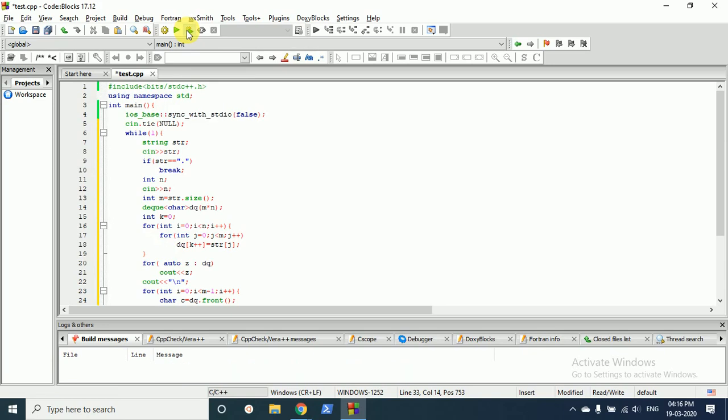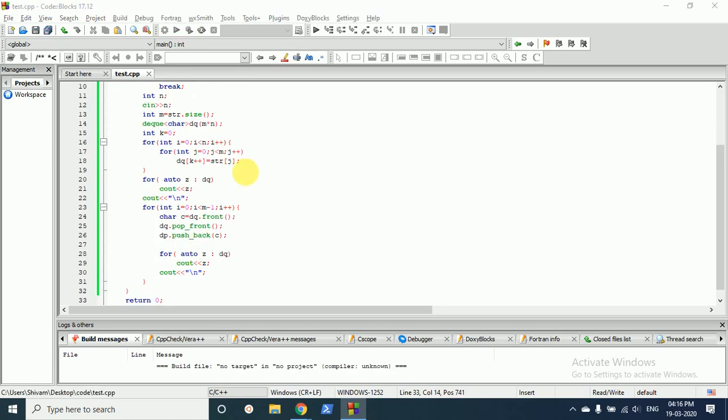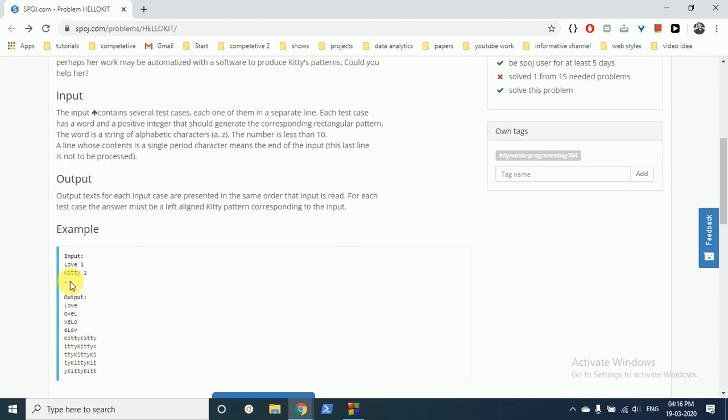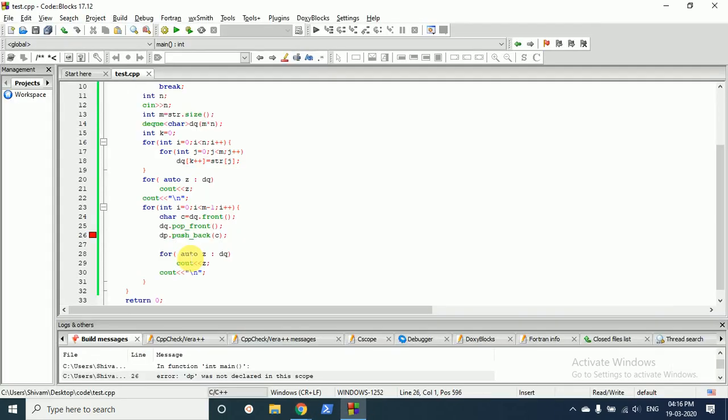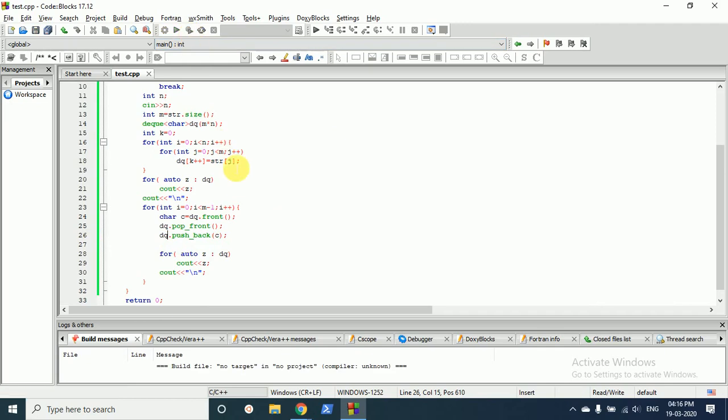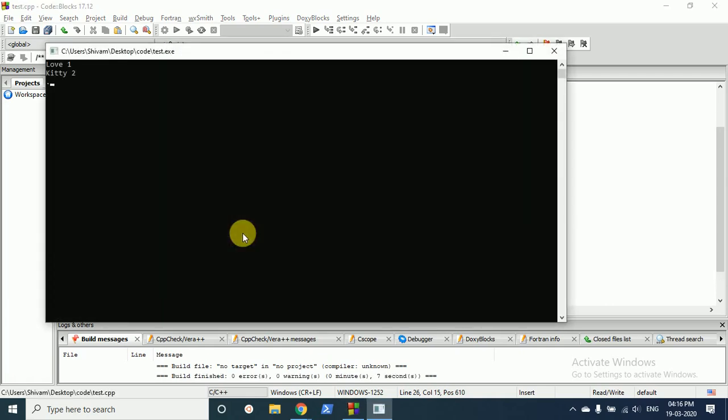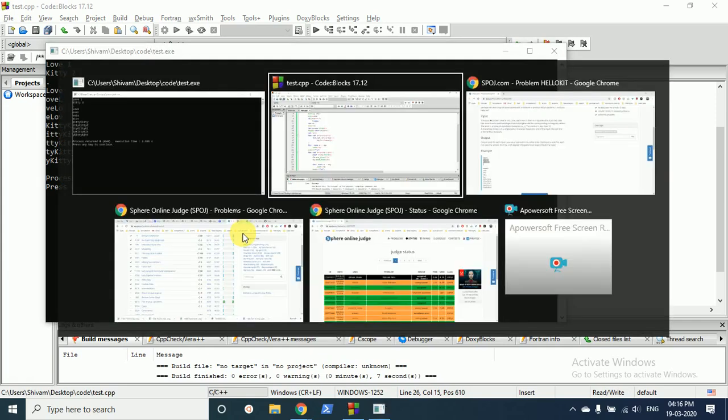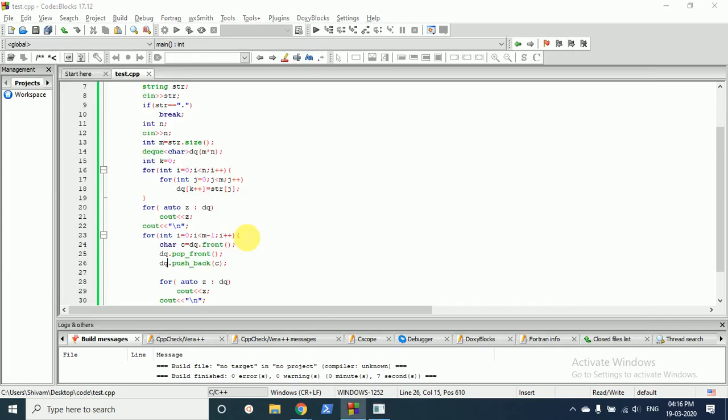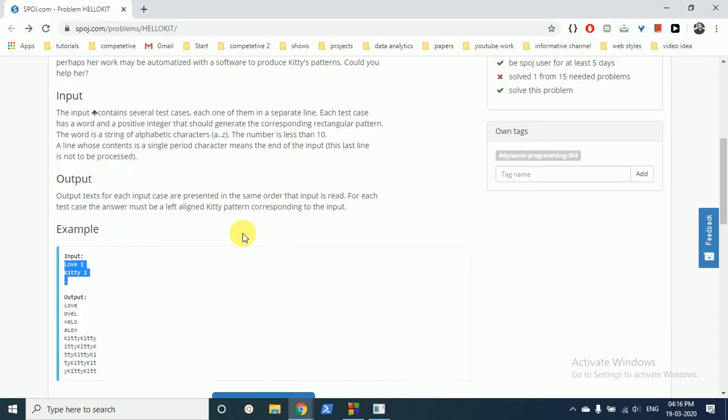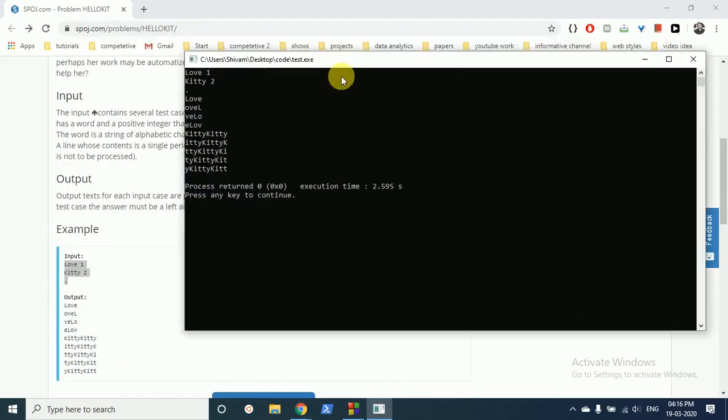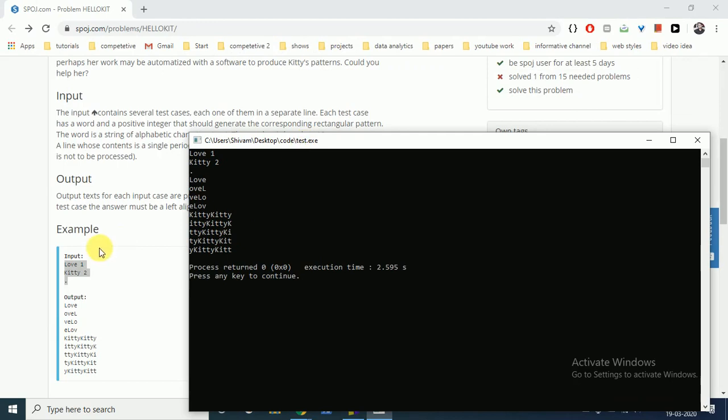Let's try to run it and see whether it's running fine or not. Oh there's some error, so I have written DP, it's deque. I will use deque for the deque. And yeah, as you can see, boom, it's working correctly, fitting right.